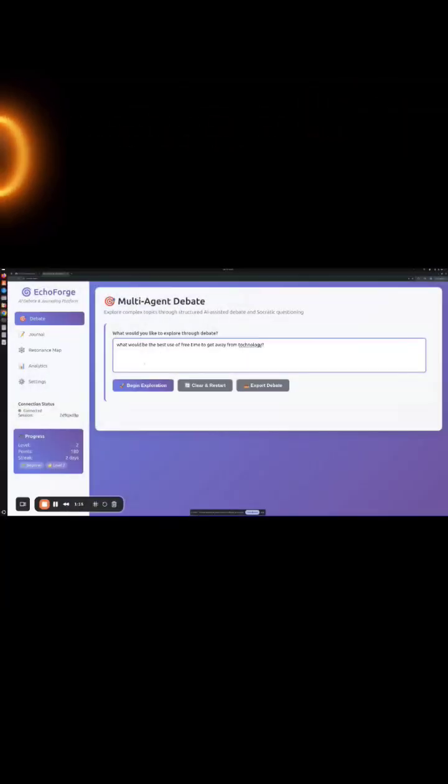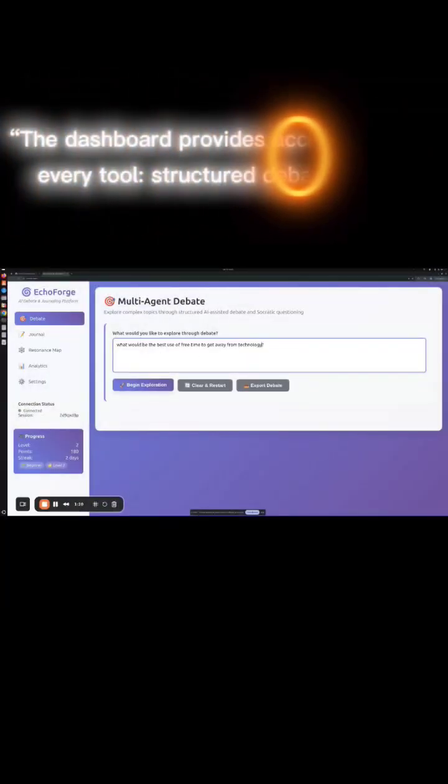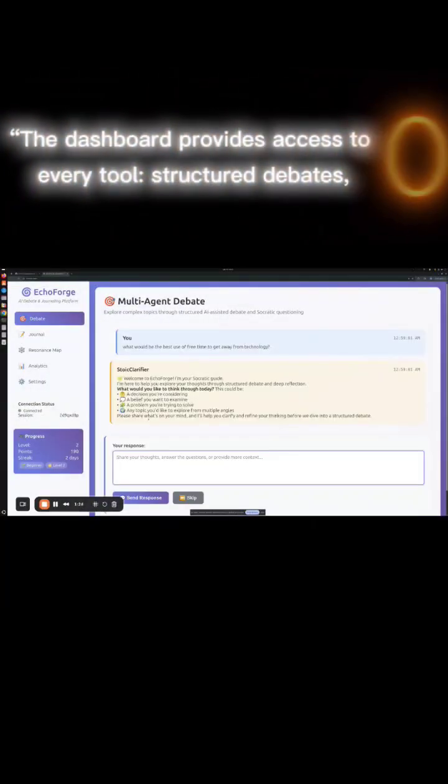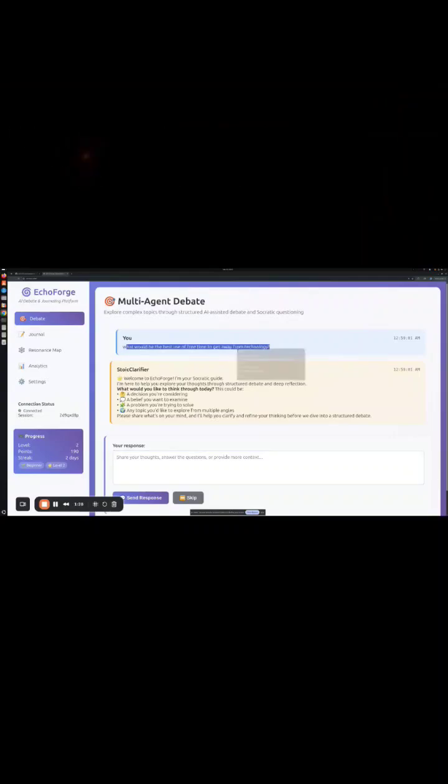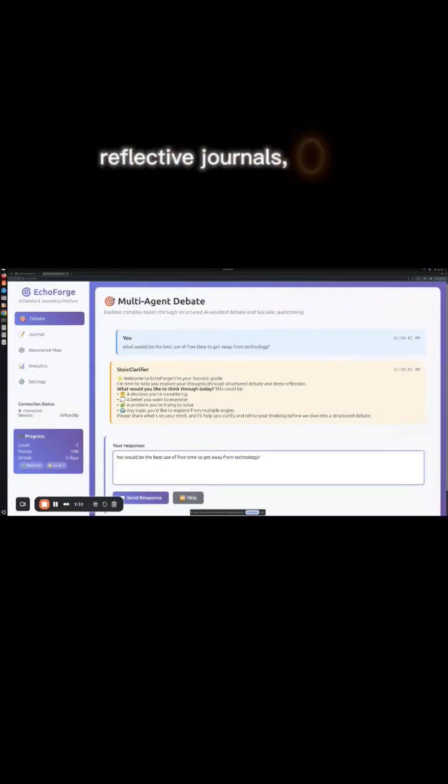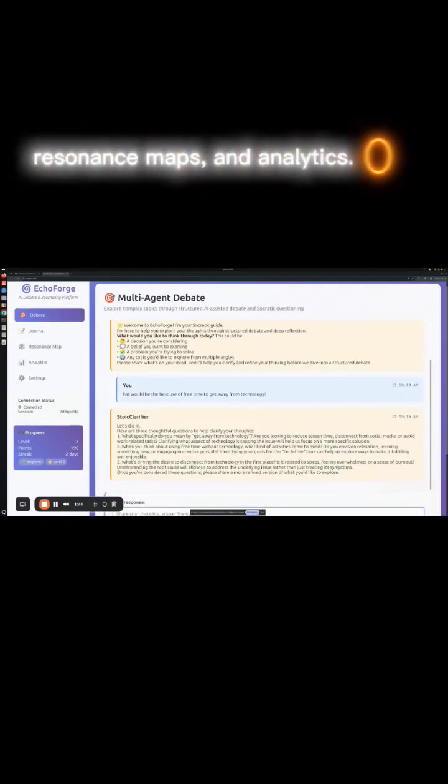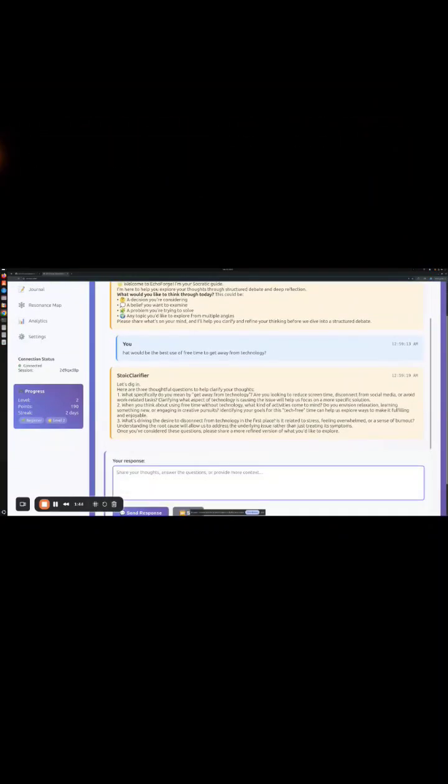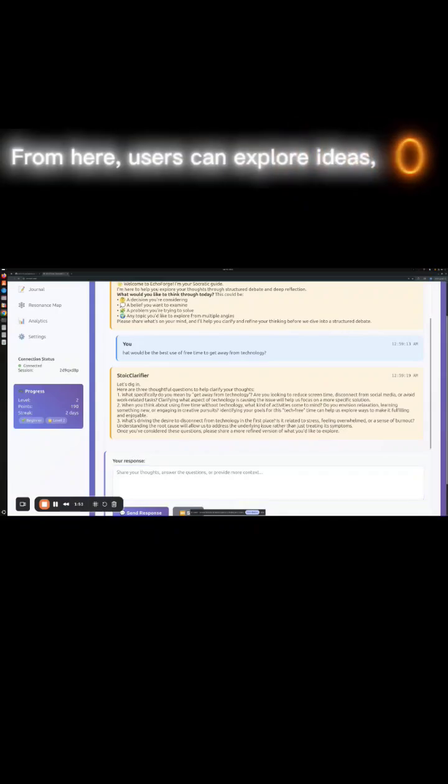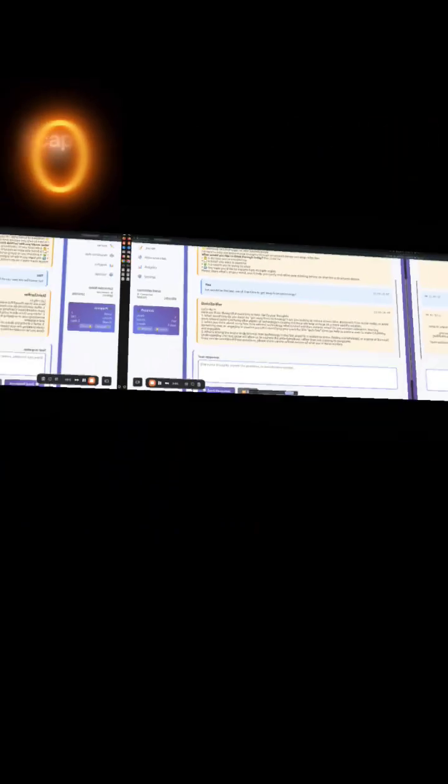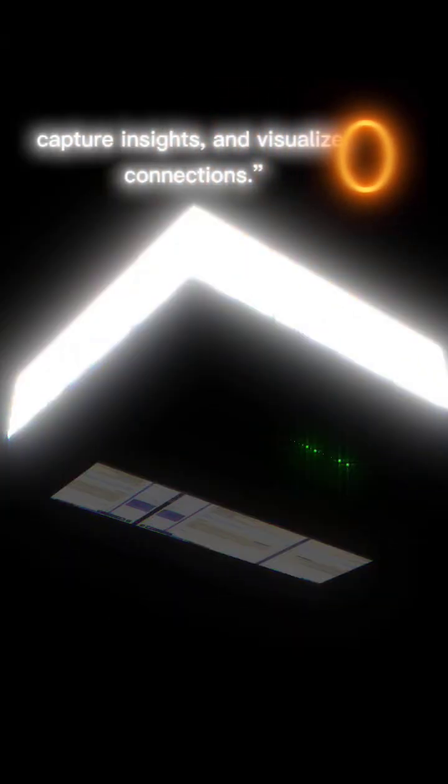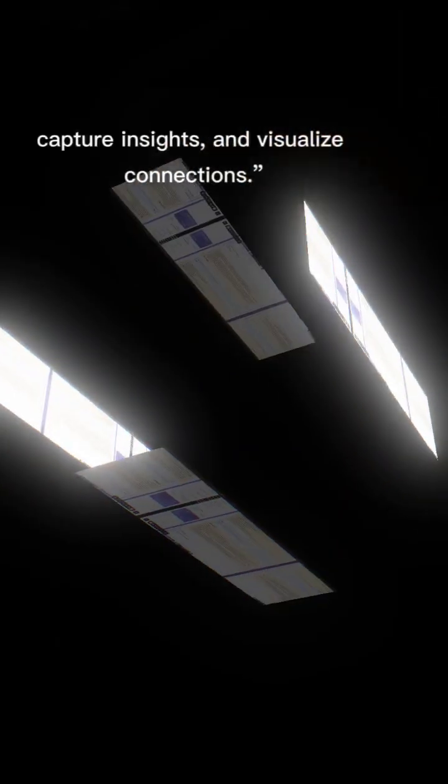Dashboard overview. The dashboard provides access to every tool: structured debates, reflective journals, resonance maps, and analytics. From here, users can explore ideas, capture insights, and visualize connections.